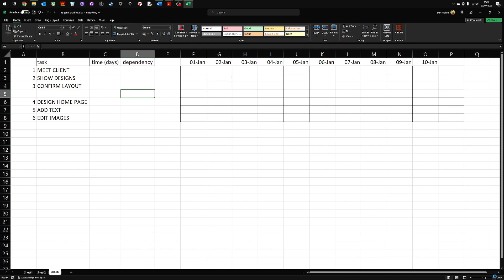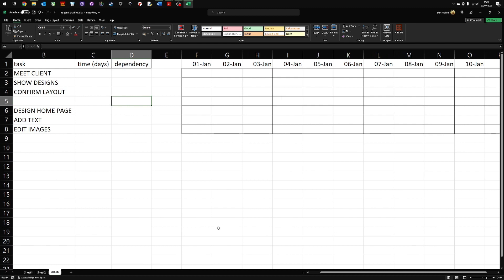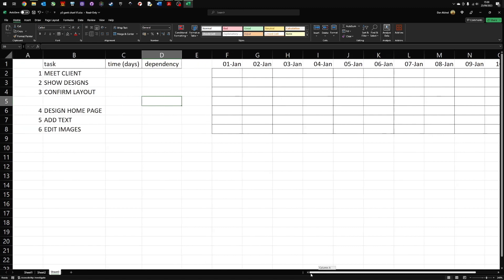You have down the left hand side, first of all, each of the tasks numbered, you then have the actual task, the time to complete it and the dependency. And we'll look at this in a bit more detail in a minute.